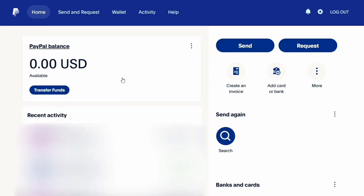How to add money to PayPal. Hey, welcome back. In this video, I'm going to show you how to add money to a PayPal account in 2025. The process is going to be very easy, so we are going to get to our PayPal account as usual.